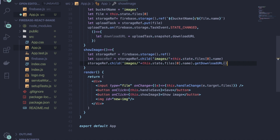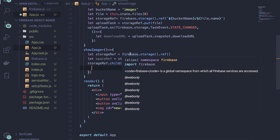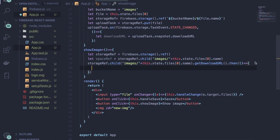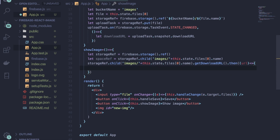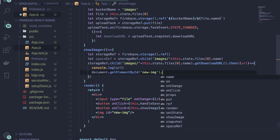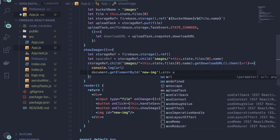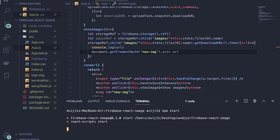This returns a promise, so write '.then' with a callback function that receives 'url'. Inside the callback, you can console.log it for testing, and then write 'document.getElementById' with the img tag's ID, and set '.src = url' to display the uploaded image. Save the file and in your terminal write 'npm start' to start the React server.